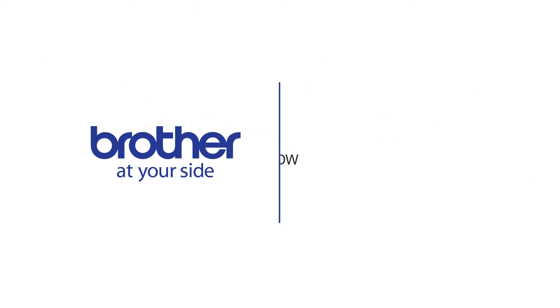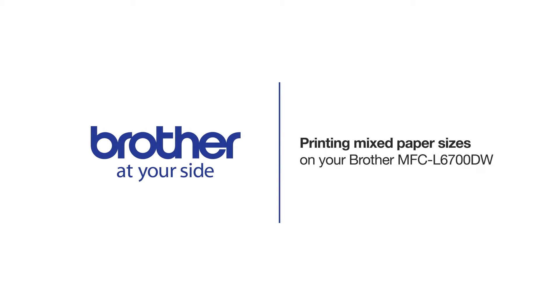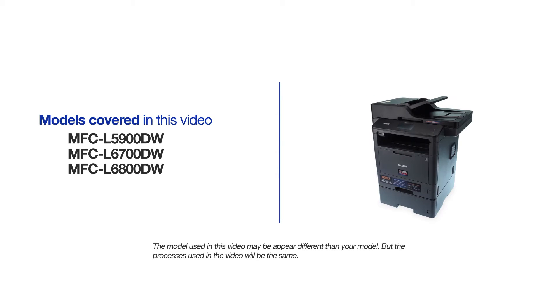Welcome! Today we're going to set up your Brother MFC-L6700DW to print mixed paper sizes from separate paper trays. This video will cover multiple models and operating systems. Even though your machine may not match the model on the screen, the overall process will be the same.